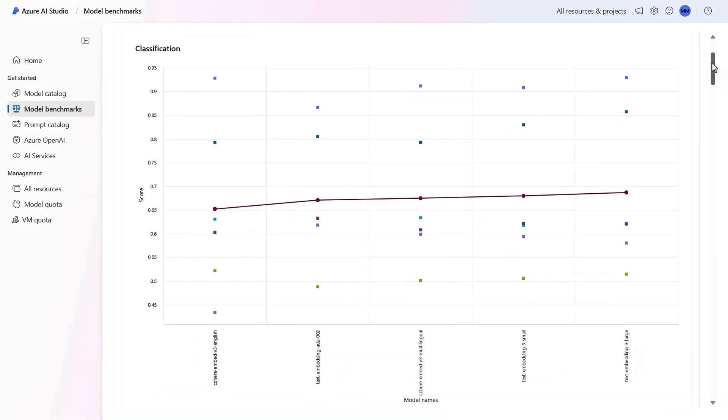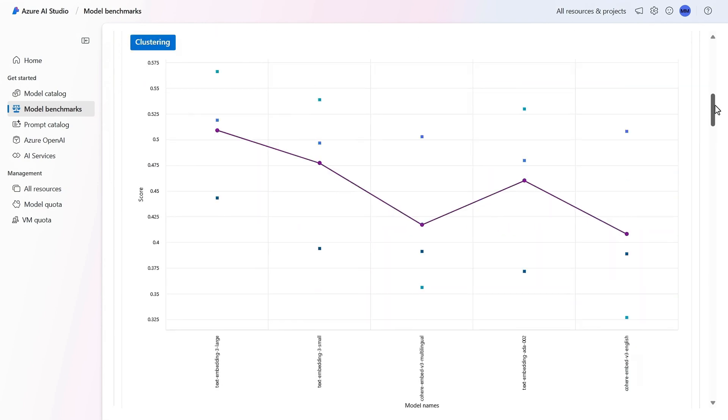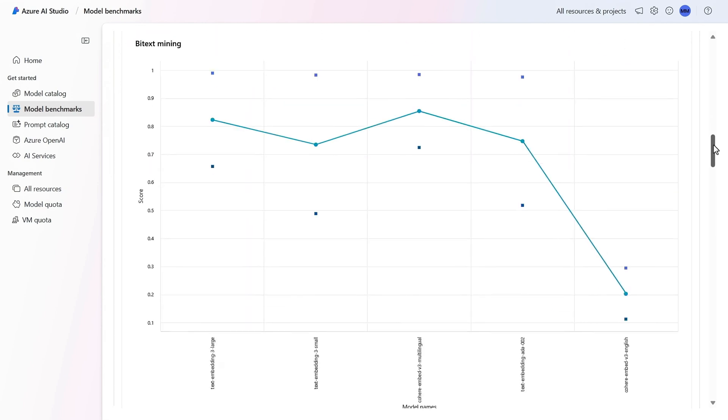The most common ones are also compared in the model benchmarks. And here you'll see which embeddings model perform best across categories like classification, clustering, and more.